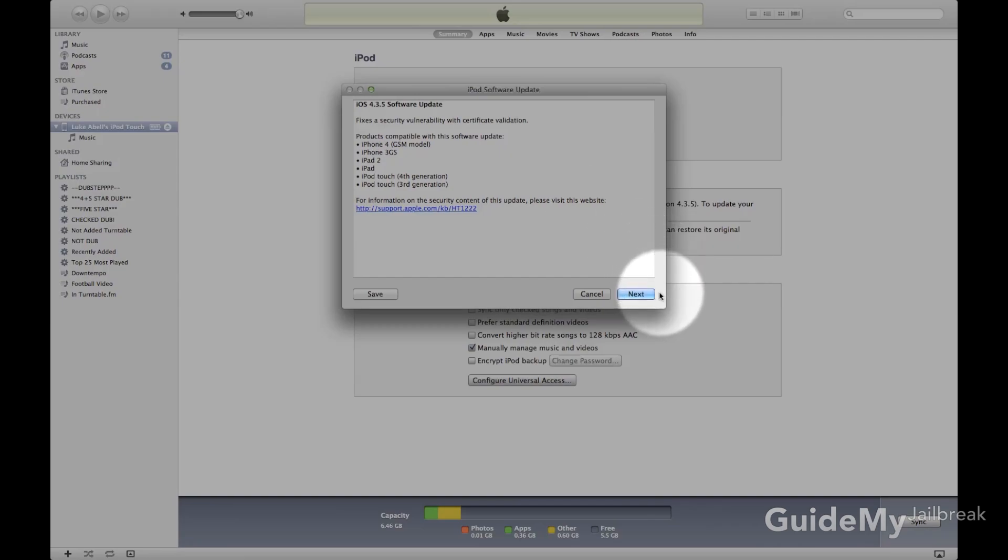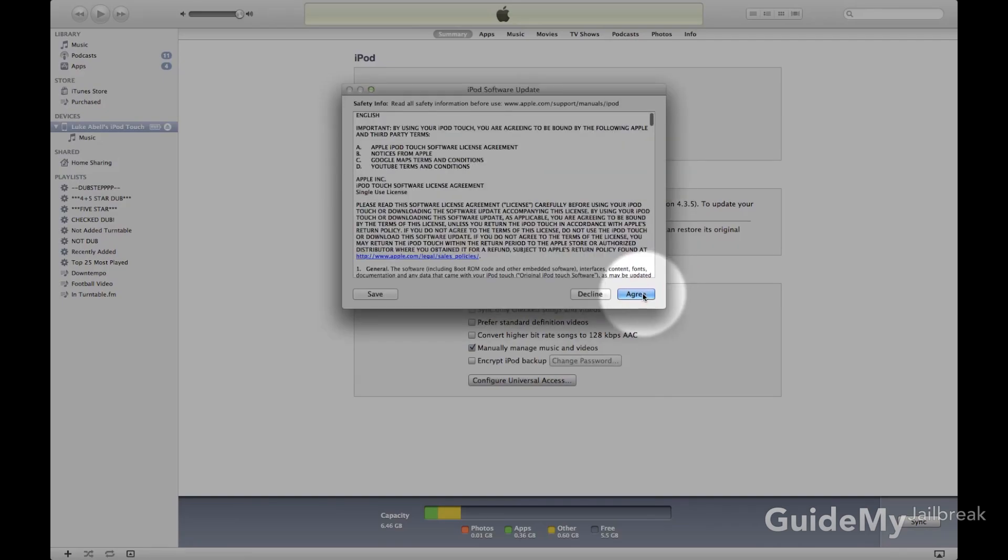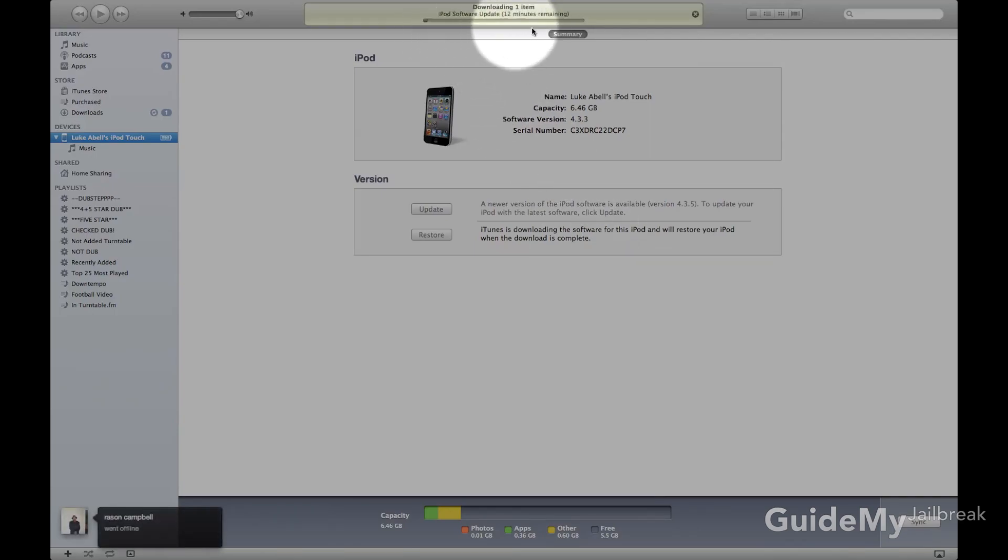Okay, so if you're going to restore, just click Next, and then Agree. The firmware will download to your computer, and then it'll automatically restore your device.